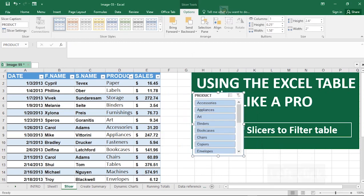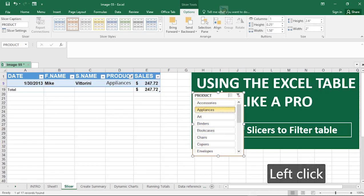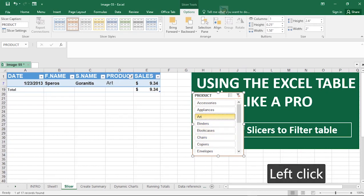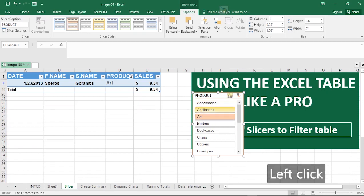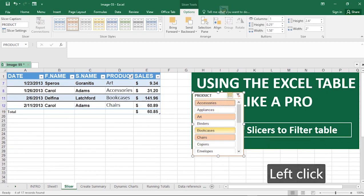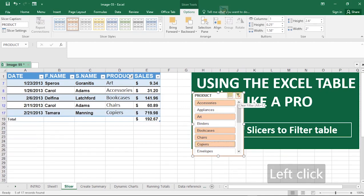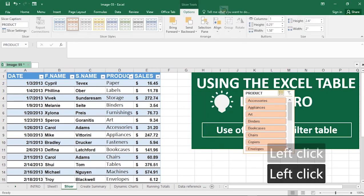The slicer appears and you can format it as needed. Once you click any item in the slicer, it will filter the table for you. If you want to select more than one product, click the Multi-Select button to activate it, then click multiple items. Clicking it again deselects multi-select mode. You can clear all filters at any time by clicking the clear filter button on the slicer.